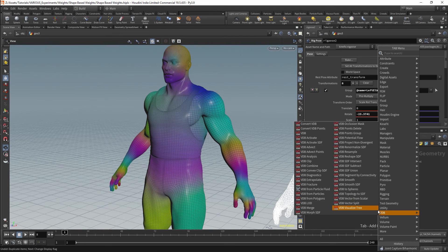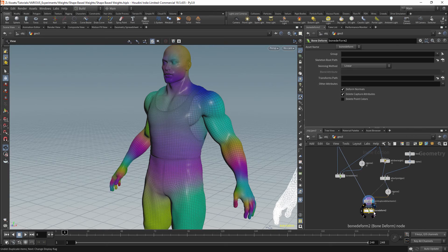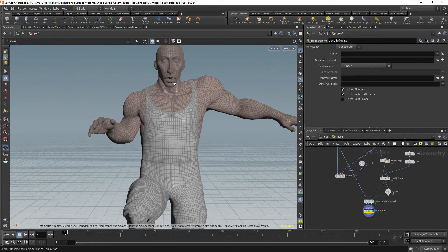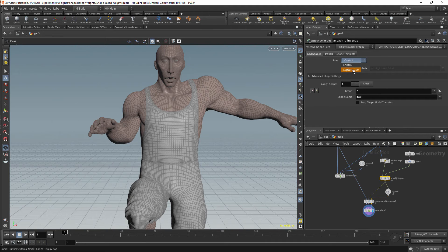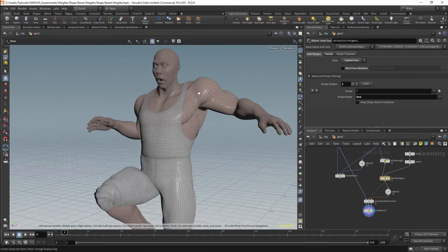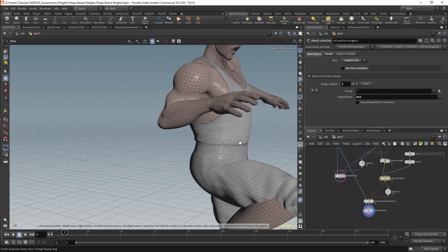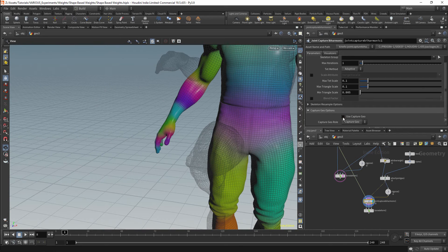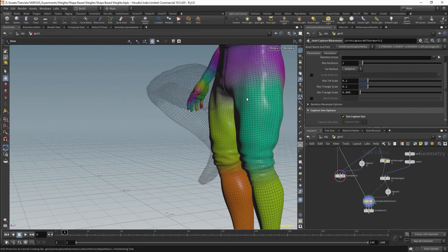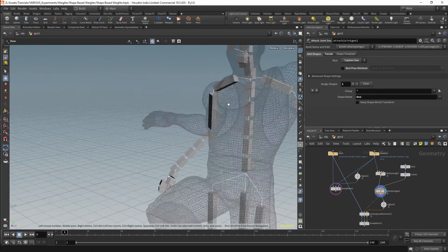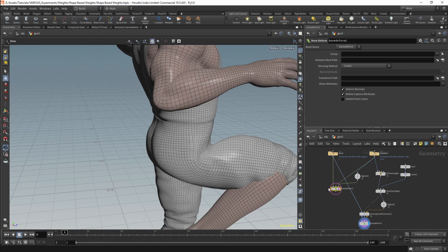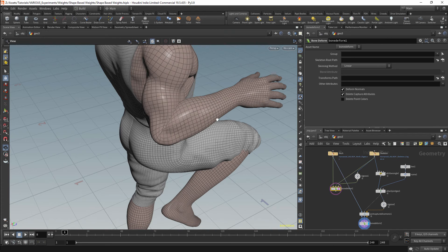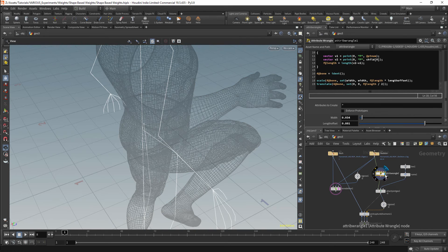We should now have weights for our rig. I'll get a Bone Deform node for the deformation. Looking at the node, we can see the deformation — there's a very slight difference but not any major difference yet. In the Attached Joint Geo node we can change the role to Capture Geometry, and the geometry should update. We should see a small difference in weighting. In the Joint Capture by Harmonic node we can toggle whether we're using the capture geometry — turning it off gives far smoother weighting, while turning it on gives a smaller falloff per limb, so deformation around the centre of the bone is more focused on the main limb.